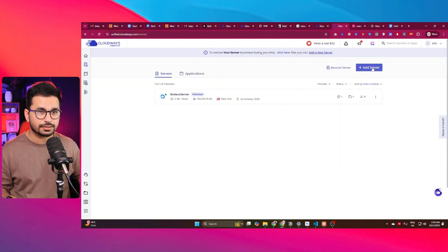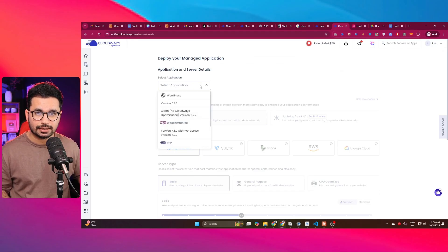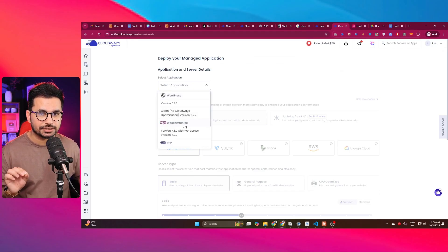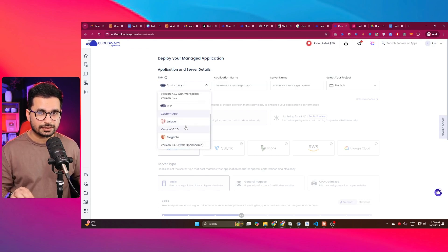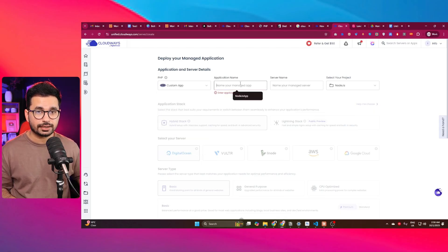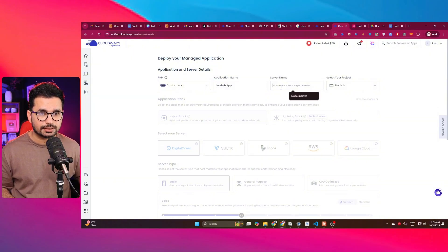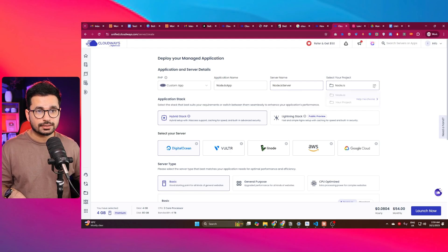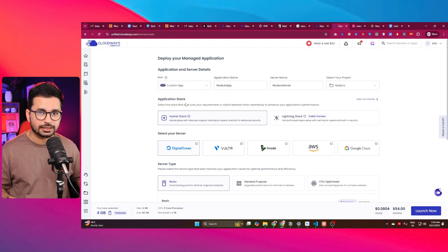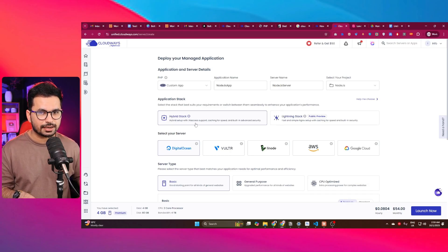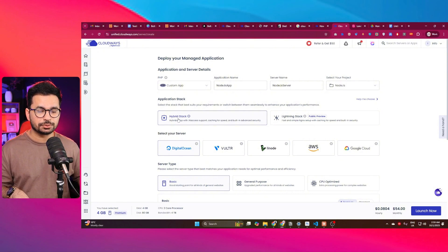Click the 'Add Server' button. From here, choose an application. I'm going to choose PHP because there's no dedicated Node.js option, so I'll use a custom PHP app. Give the application a name, give the server a name, and select the project you just created. For the application stack, since we have a Node.js application, we're going to use the hybrid stack.